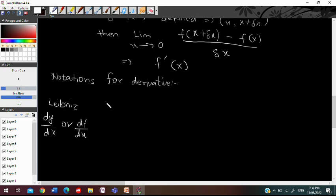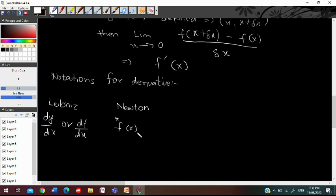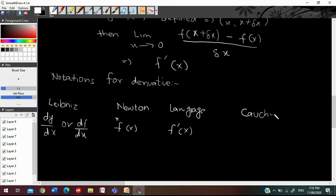The second notation is Newton's, where we simply write f of x with a dot. The third is Lagrange's notation, of the form f prime of x, which I have used here. The last is Cauchy's notation, where a capital D is used for the derivative of x. These are the four different notations we use for derivatives.